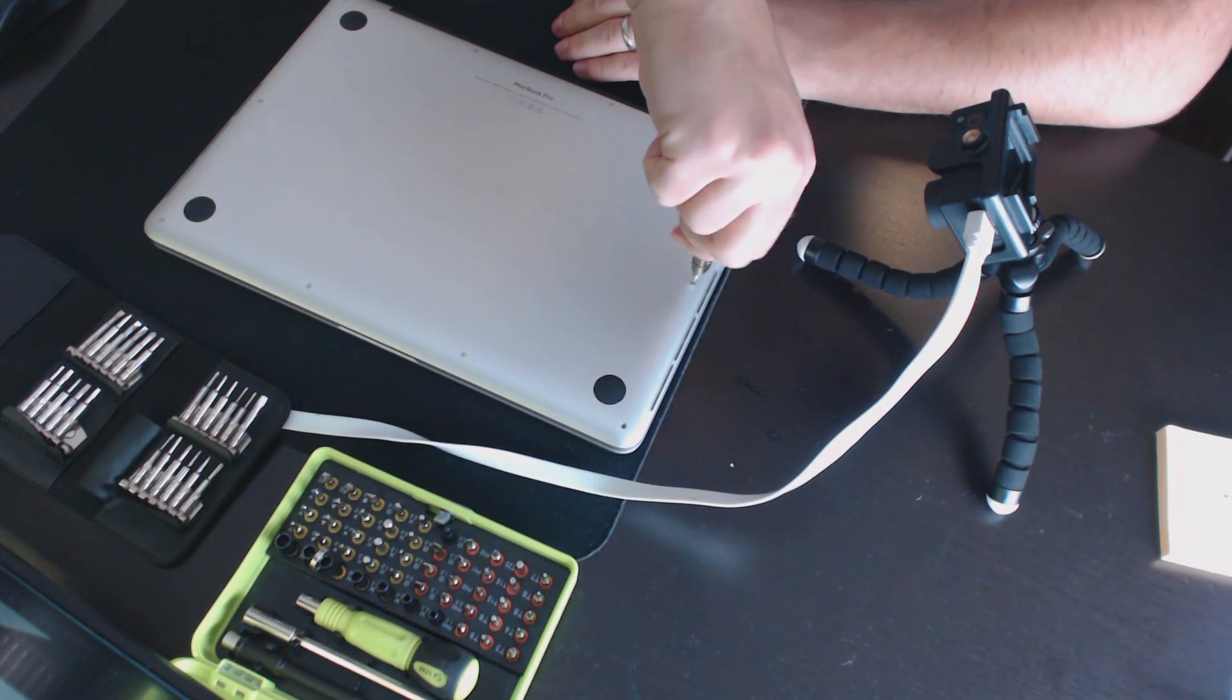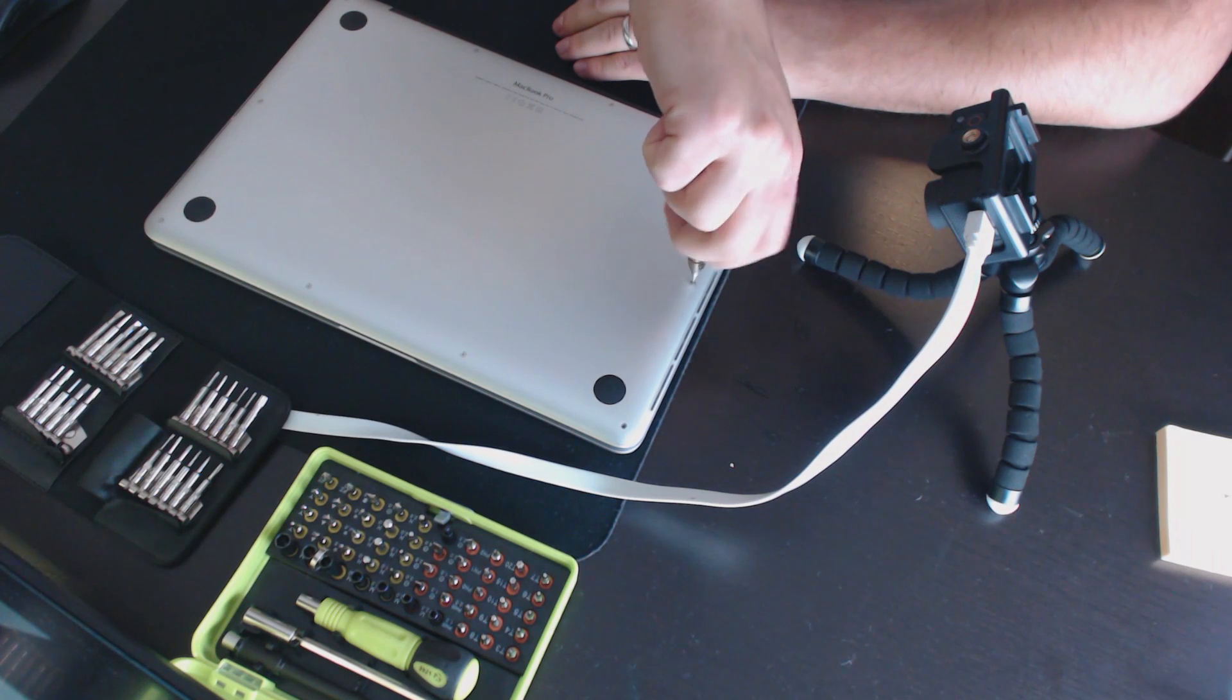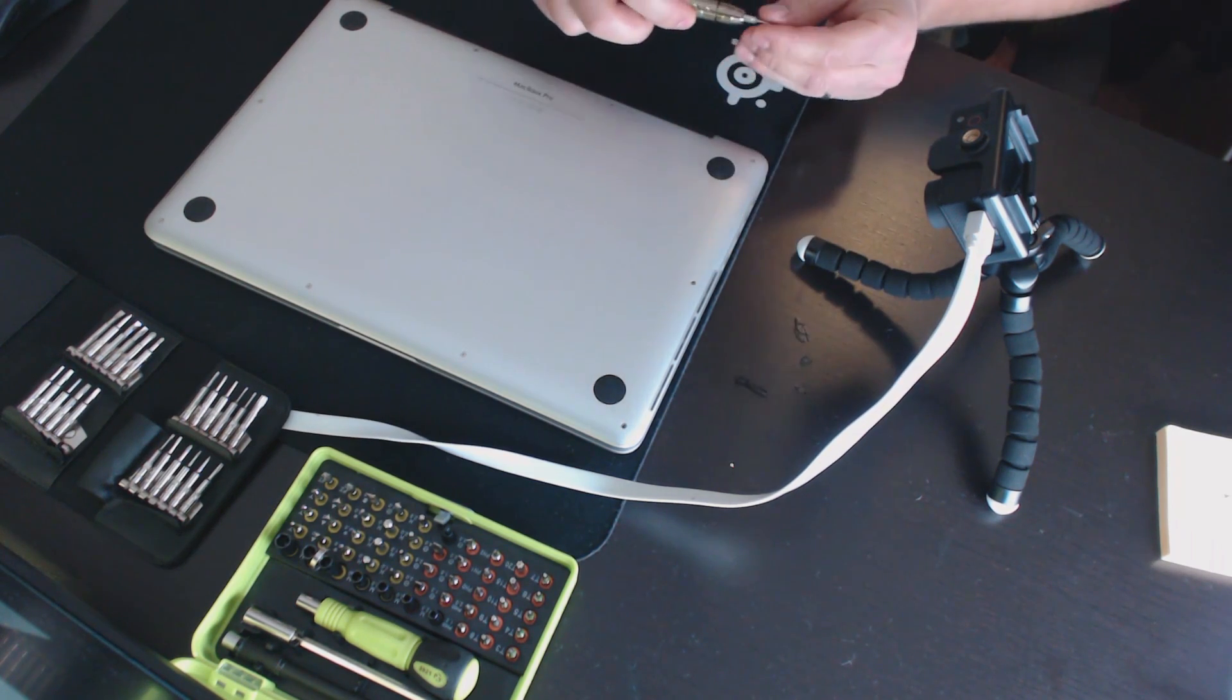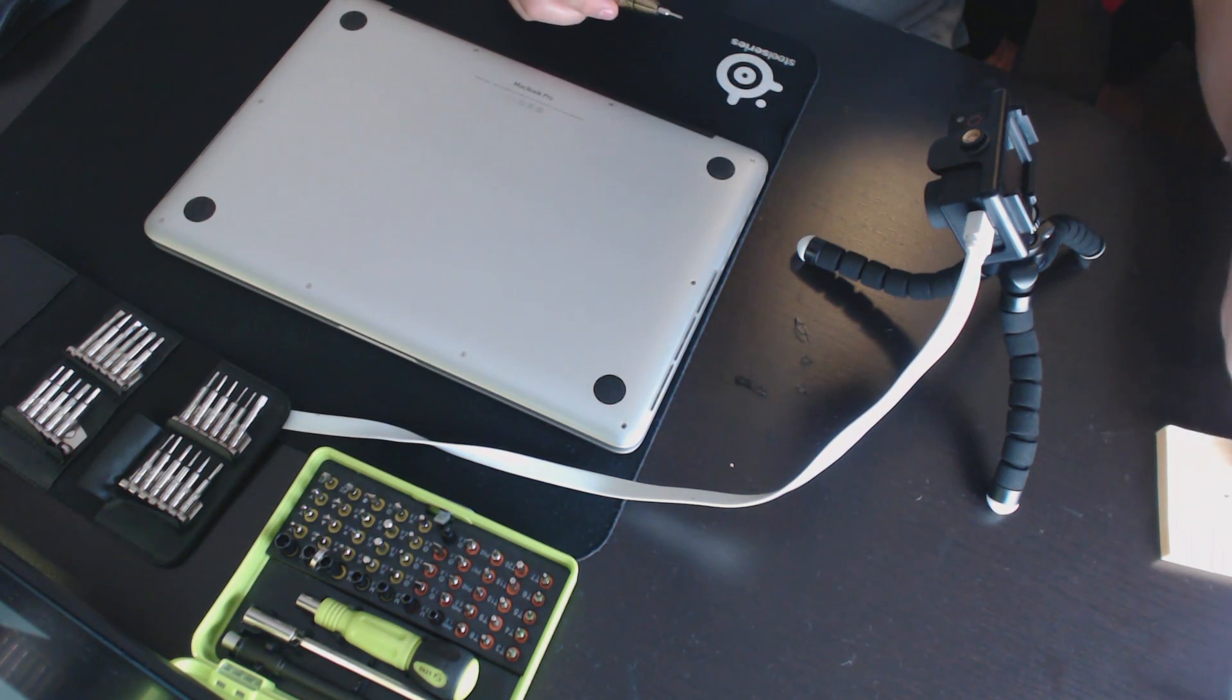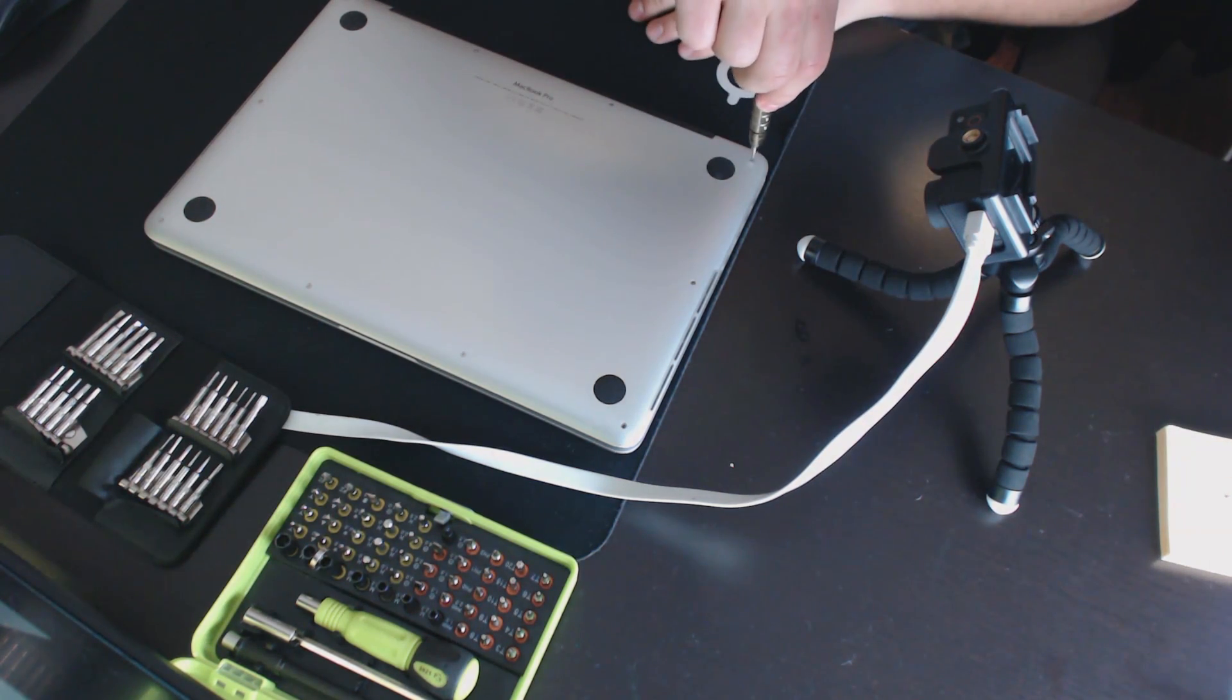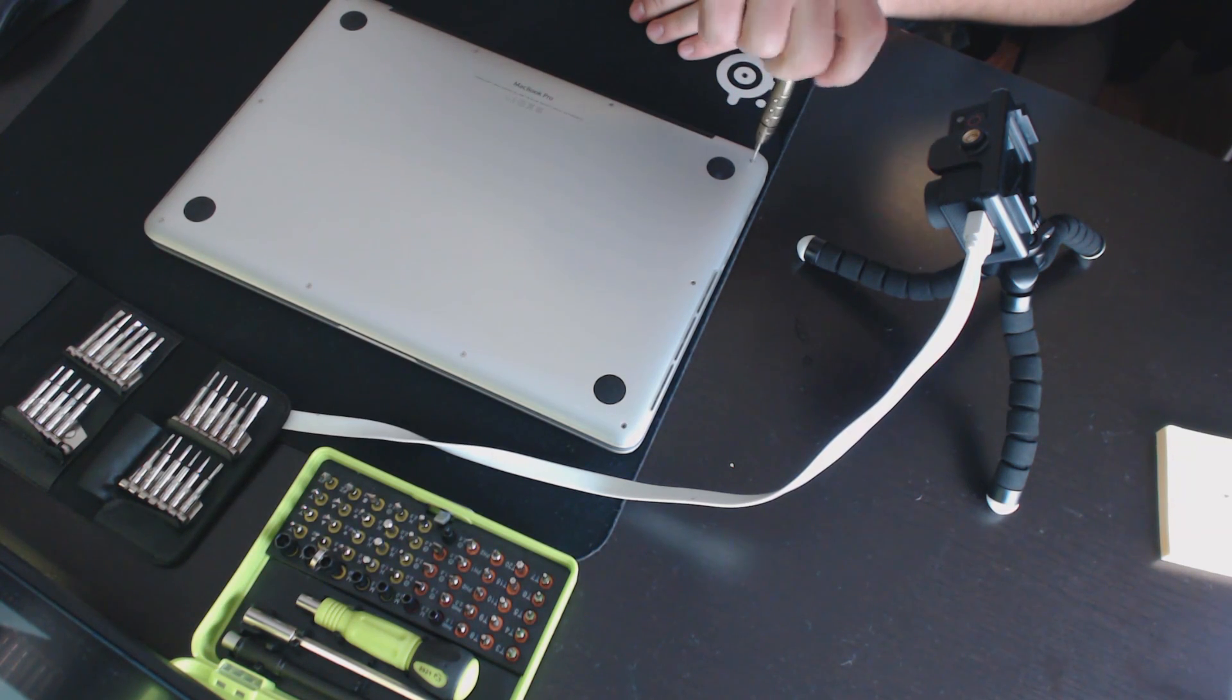Just watch me disassemble the MacBook Pro. I'll show you where the screw is which you need to unfasten. You'll need a Torx T6 screwdriver to do so. It's a fairly simple fix if you have the right tools.